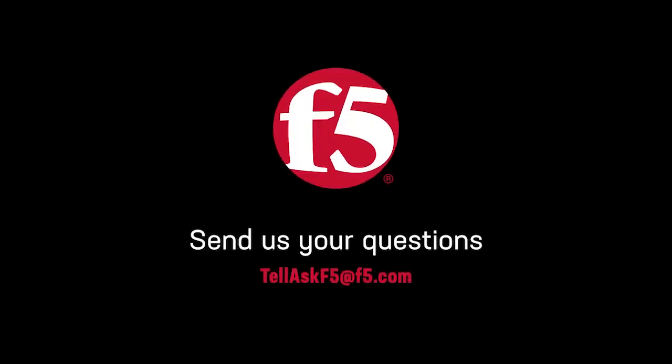And that's it. If you have other questions you'd like to see answered on this channel, leave a comment, or send us an email. Thanks for watching.